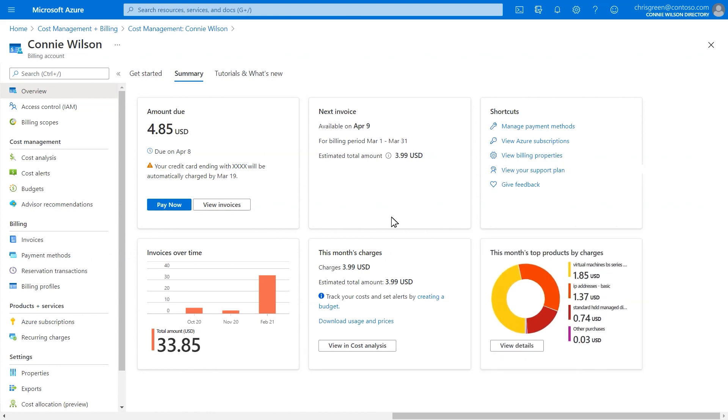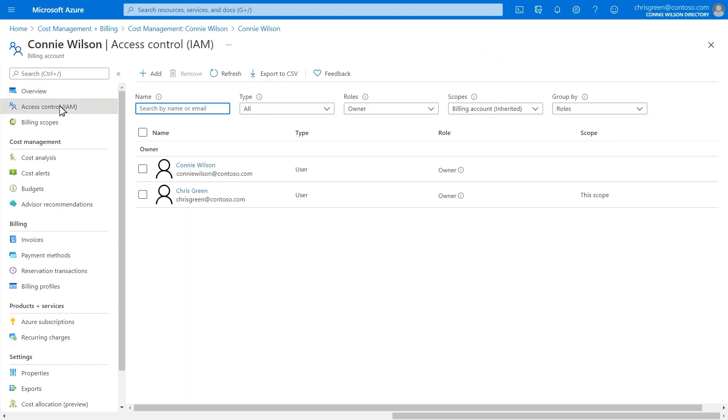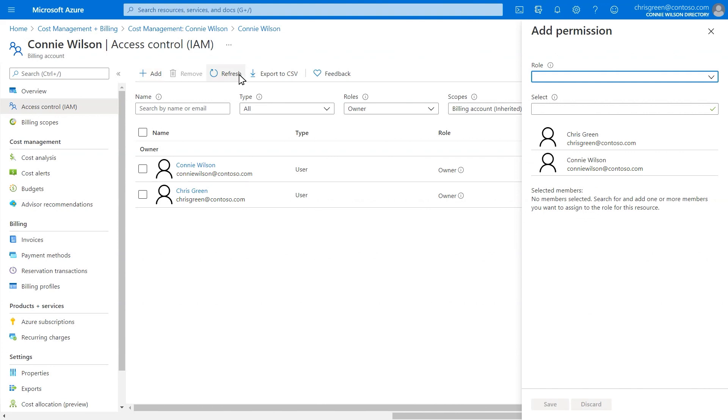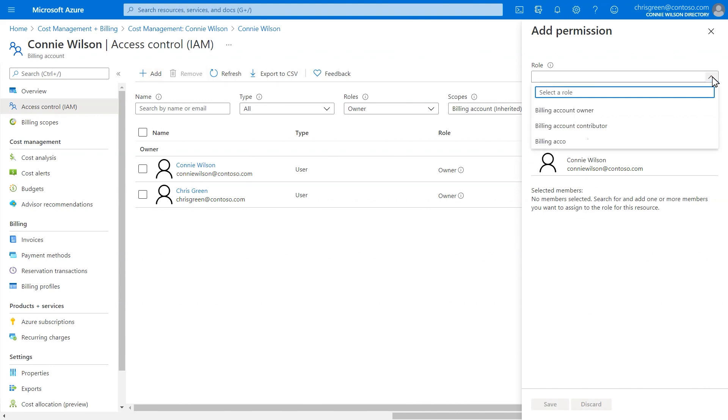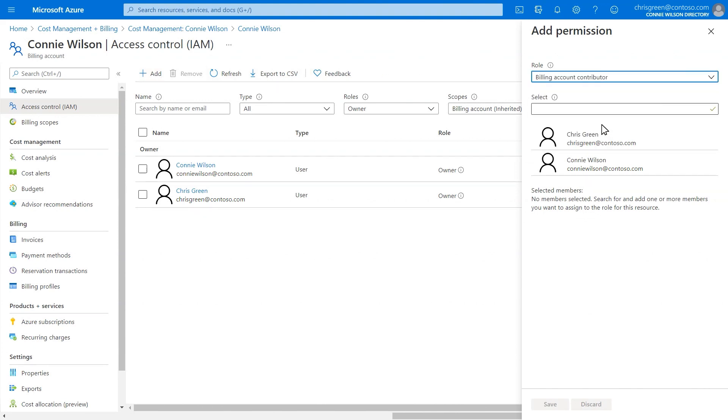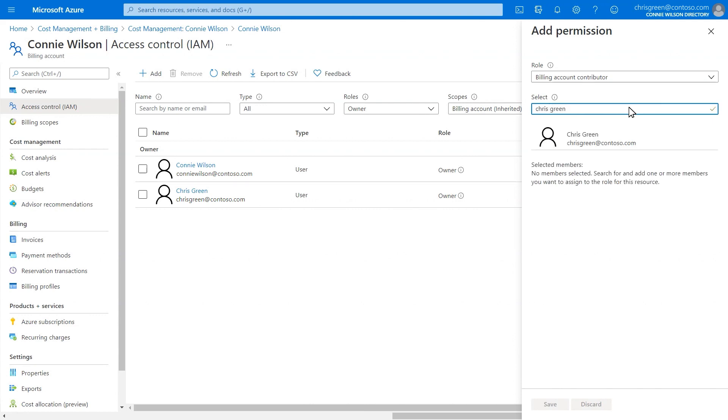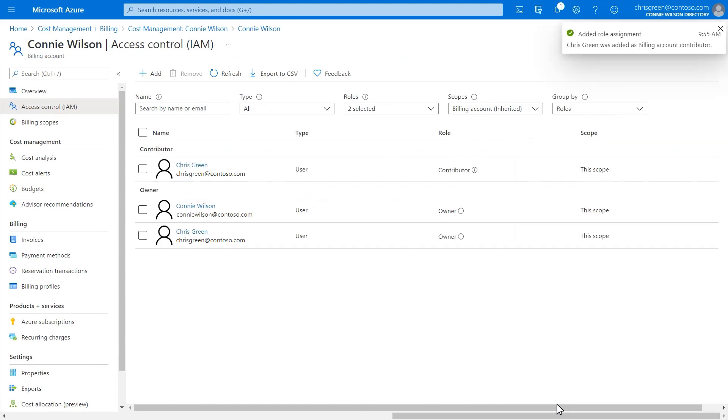Now you can provide other users permissions to manage your billing account without giving them access to your Azure subscriptions or its resources. You can assign them billing permissions such as managing and paying your bills, creating Azure subscriptions, and updating your account information.